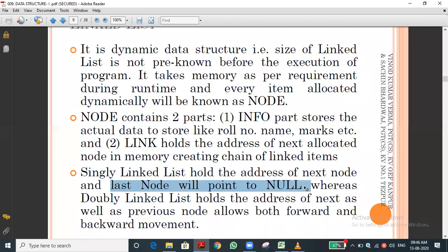For example, a[0] holds the memory address of a[1], and a[1]'s link part holds the memory address of a[2], and likewise. If there are five elements total, indexed zero to four, then a[3] holds the memory address of a[4]. After a[4] there is no next element.